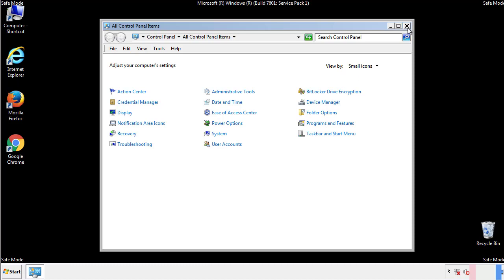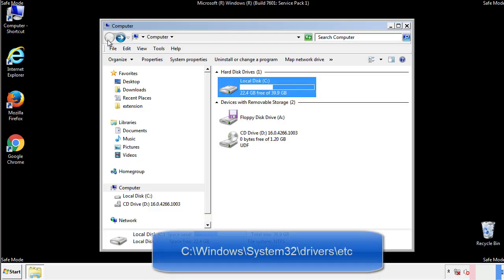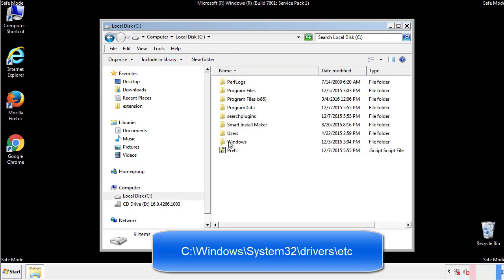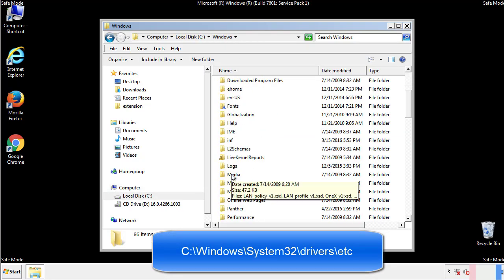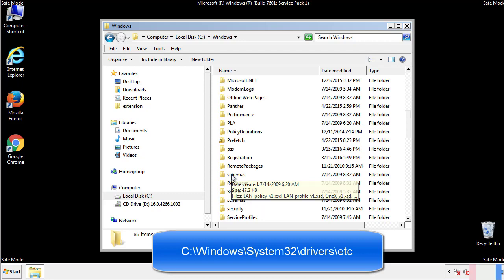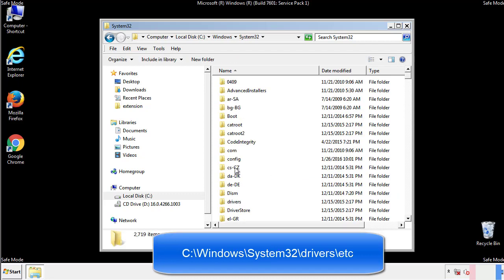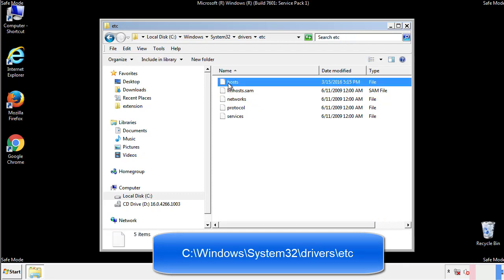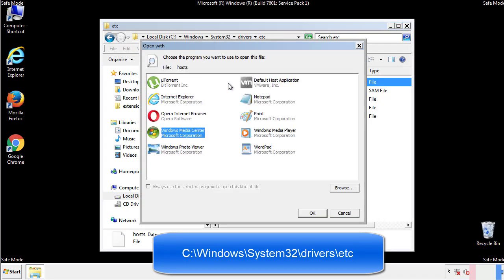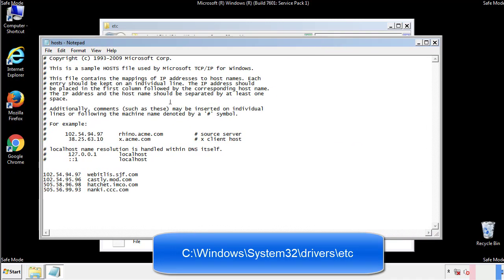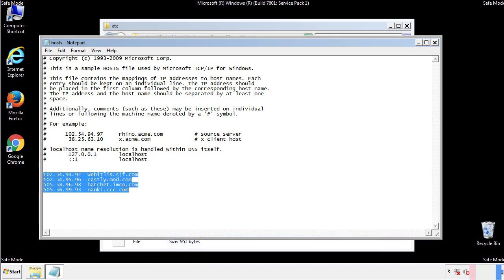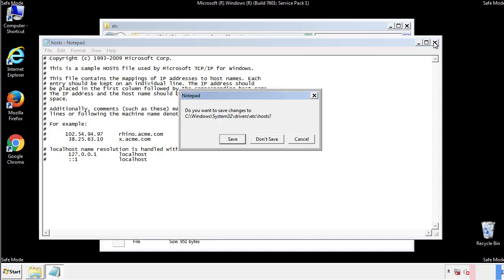Now we want to make sure that there aren't any IPs added to the host file which could transmit information back to the hackers. Follow this directory. We want to delete any suspicious IPs from here on down. Save the file and we're done.